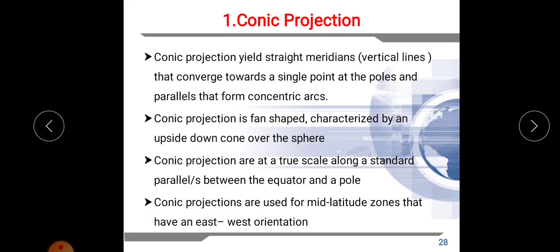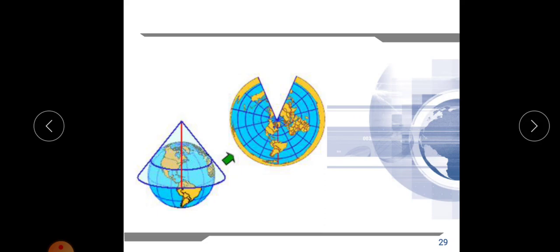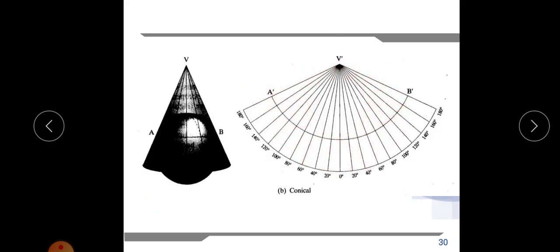First, conic projection. In conic projection, we place our globe into the conical surface and project all the features of the globe onto the cone. Then we unwrap the cone to get a two-dimensional surface. This is the final result of conic projection — we place the globe inside the cone, project all features, then cut the cone and unwrap or open it to obtain the projected features.